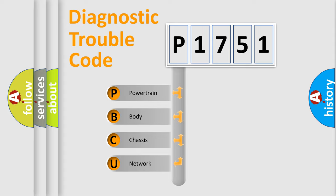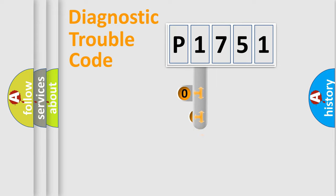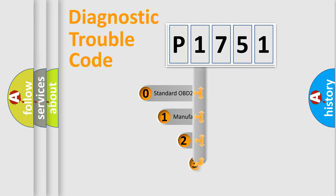We divide the electric system of automobile into four basic units: Powertrain, Body, Chassis, Network. This distribution is defined in the first character code.